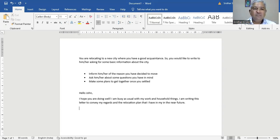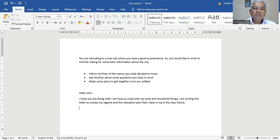So we have addressed not the prompt, but the main subject itself — you are relocating to a new city where you have a good acquaintance, and you would like to write to him or her asking for some basic information about the city. Inform him or her of the reason you have decided to move. So now I'm going to write.